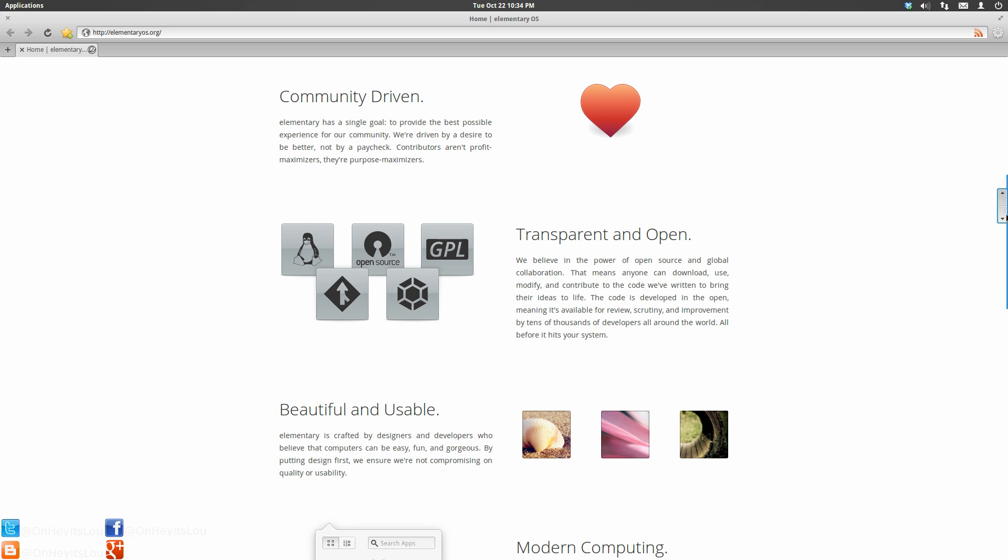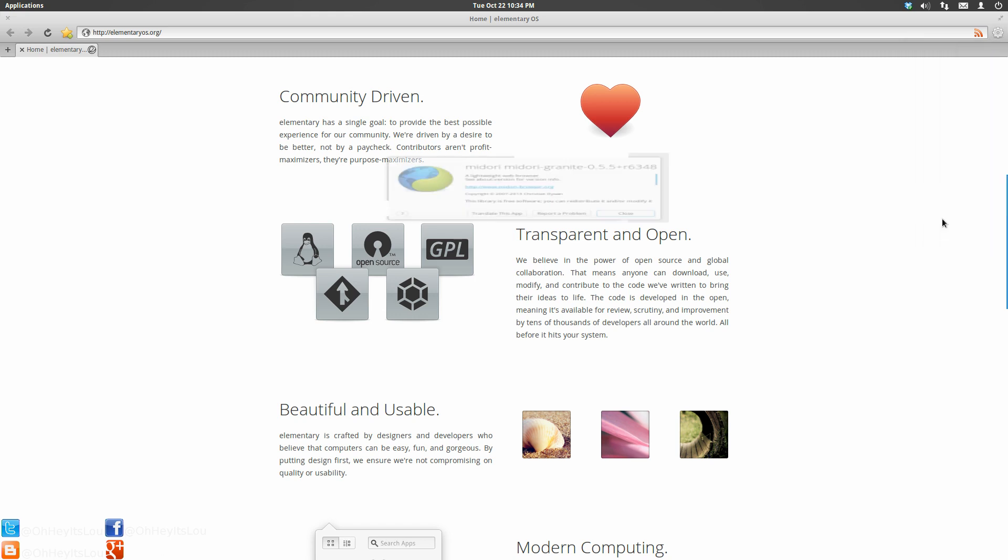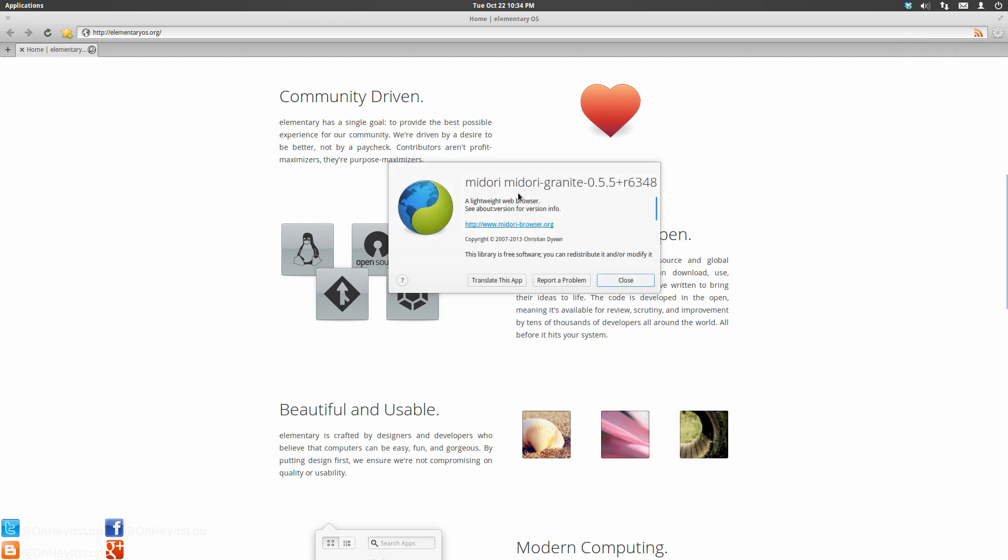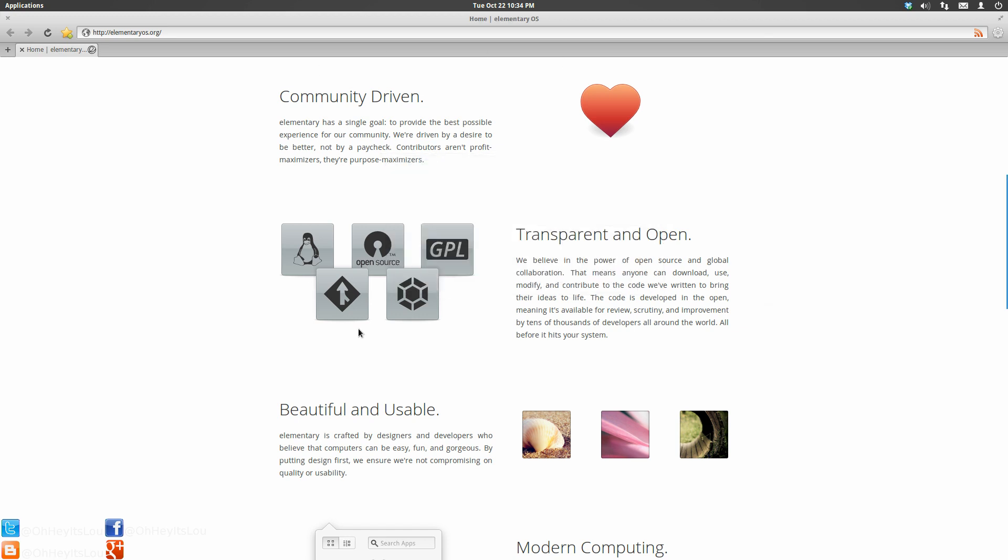I'm using one of these applications now, which happens to be Midori, which is elementary's own web browser. So this is just one of the great applications that's included in the core apps for this particular distribution.